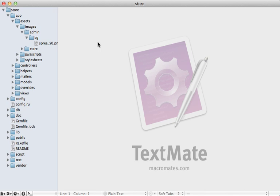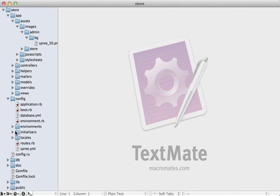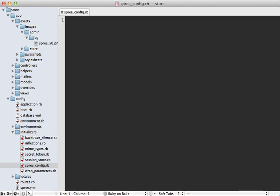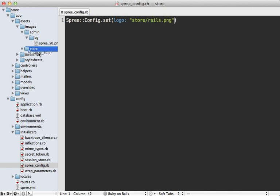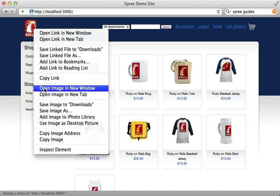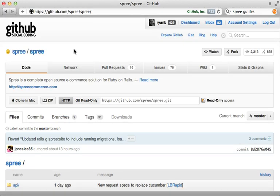Spree provides an entire preferences system that allows you to configure options through the database, admin panel, or directly in Ruby. I'll go to config/initializers, create a new file called spree_config.rb, and call `Spree::Config.set` to set the logo attribute. For example, setting it to store/rails.png means placing the image under the store directory with that name. Visiting the application, the logo still works but now loads from the new location.